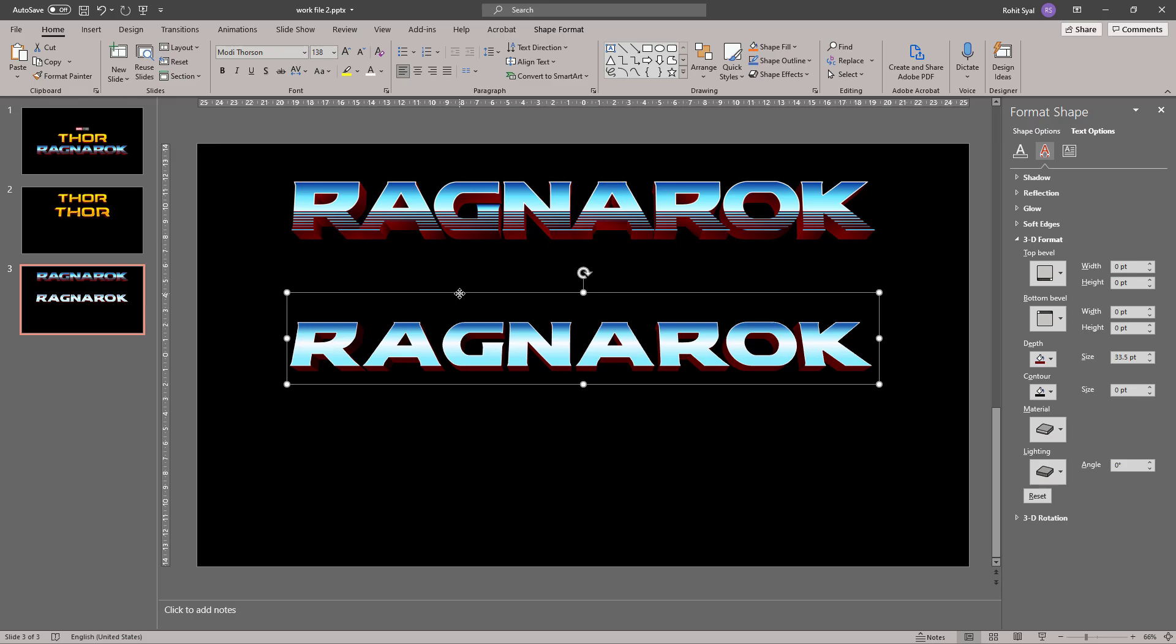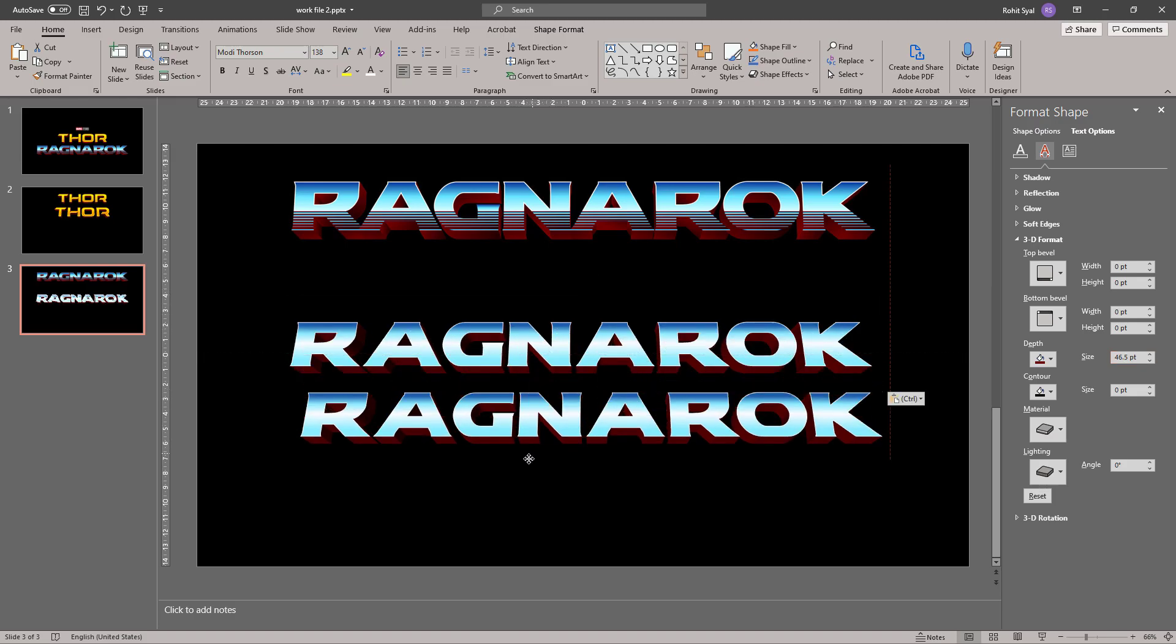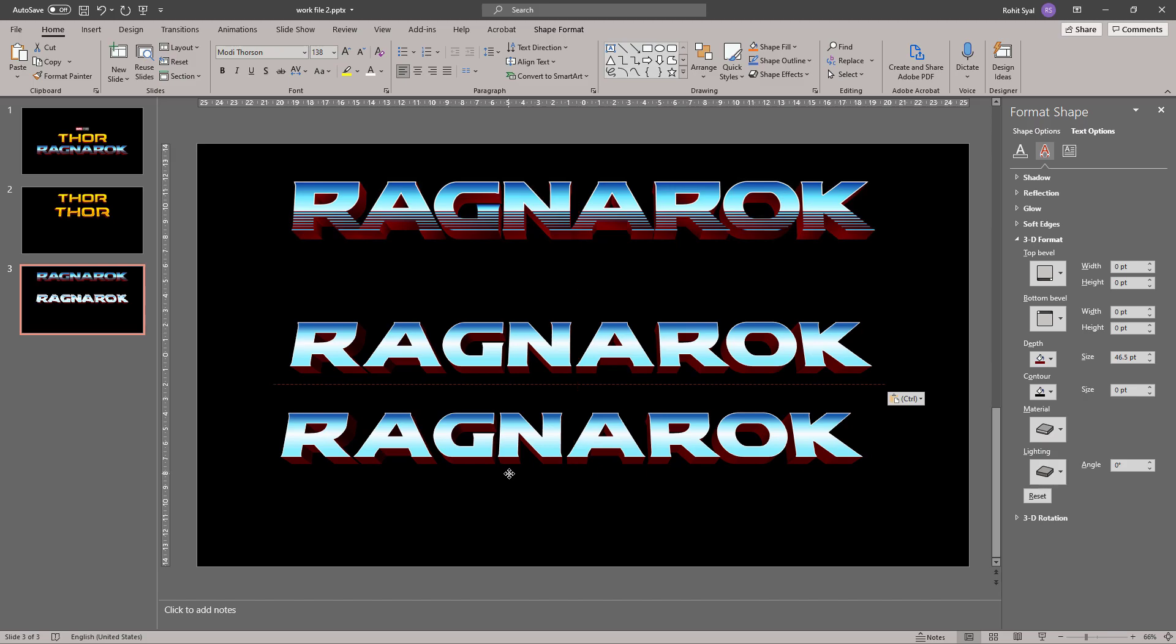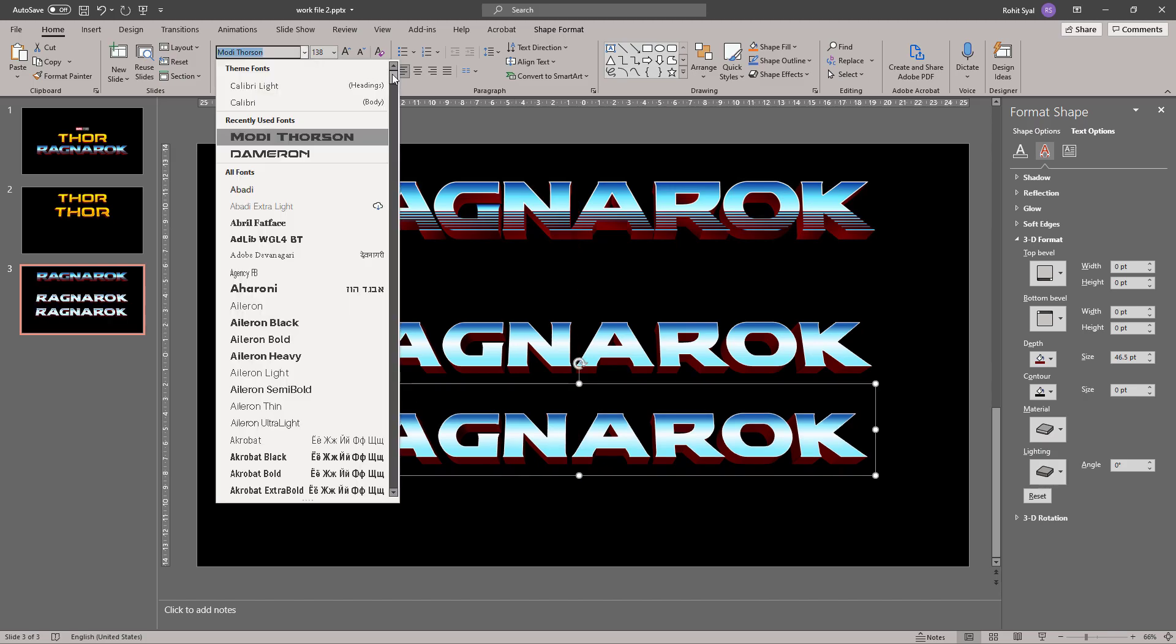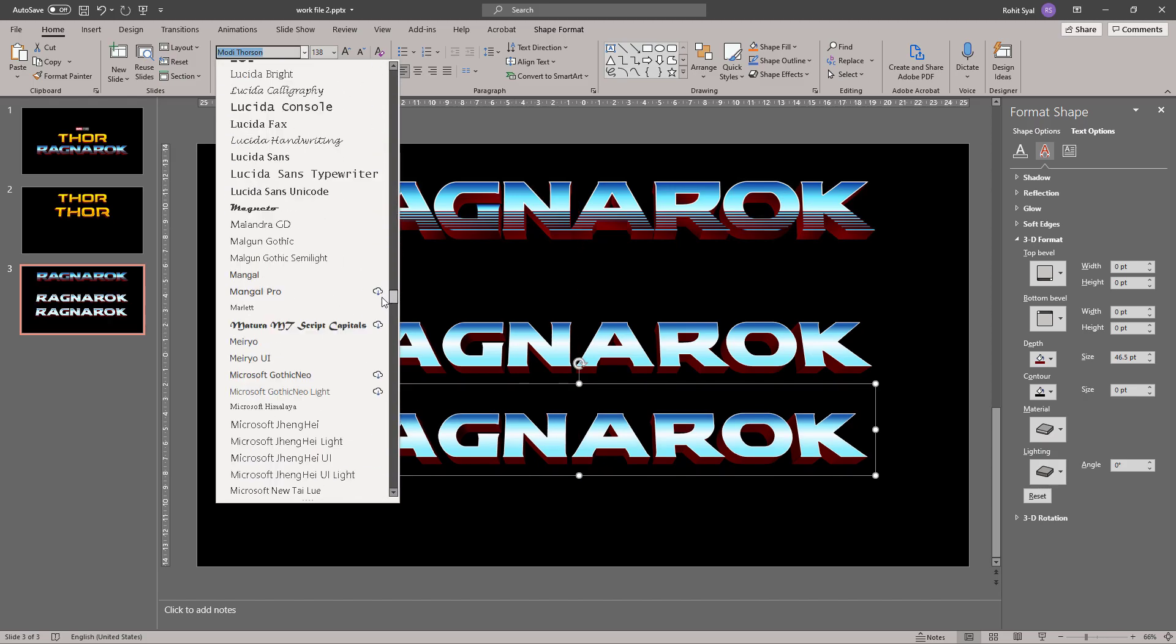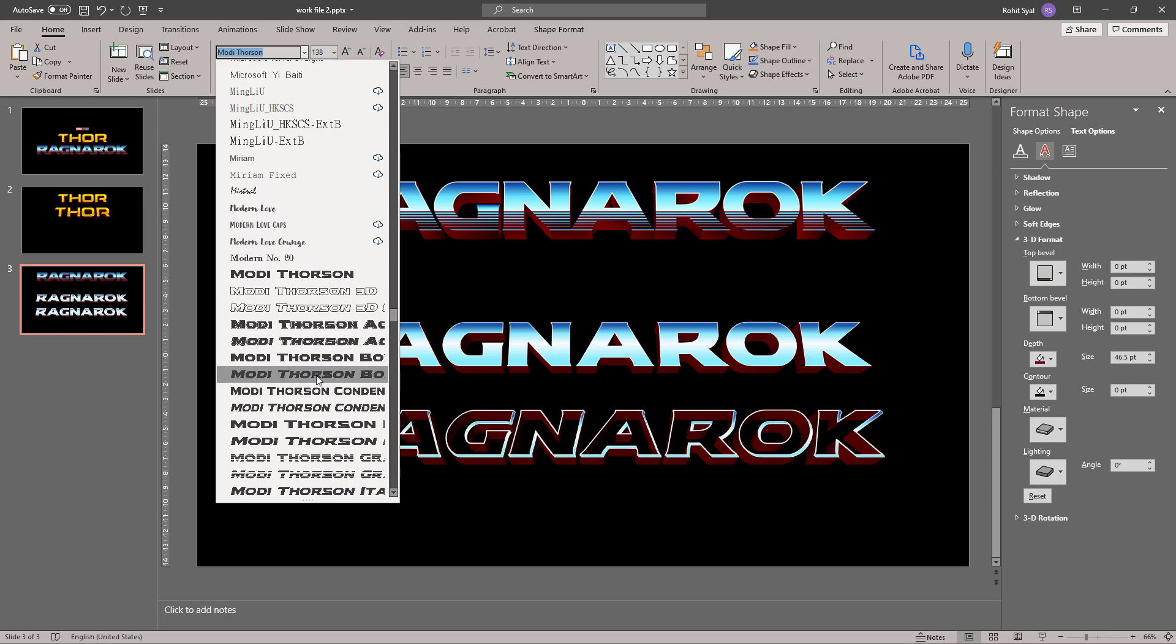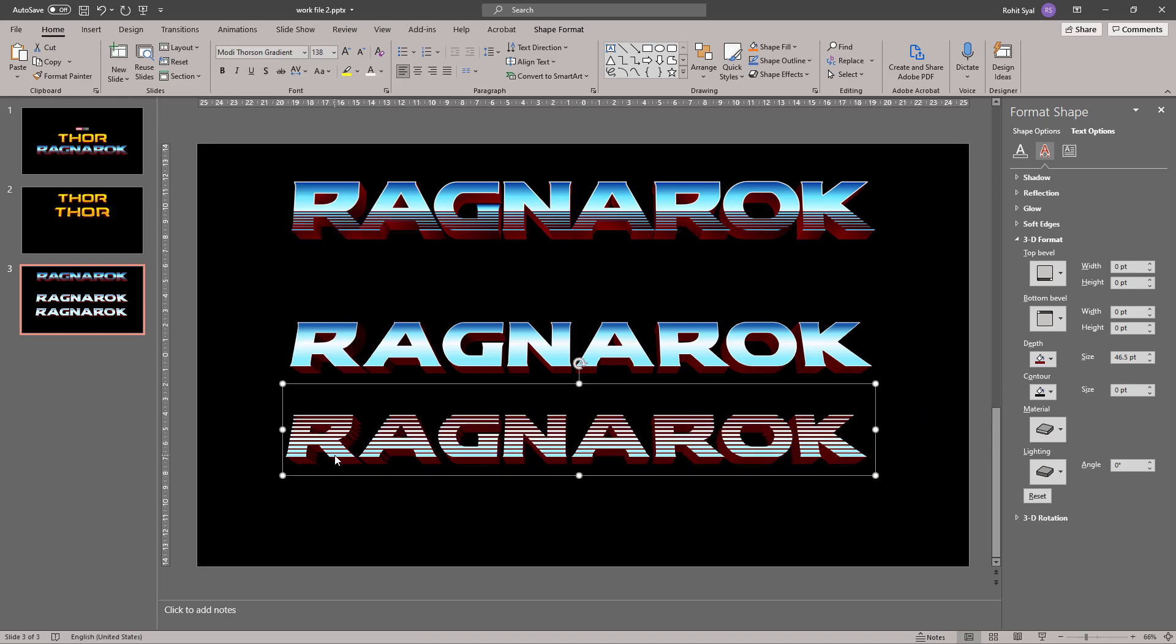Let's select what we've created till now and make a few adjustments. Let's select what we've created and duplicate it. And let's select another variant of Modi Thorsen, which is the Modi Thorsen gradient font. This will help us recreate the lines on the lower half of the logo.